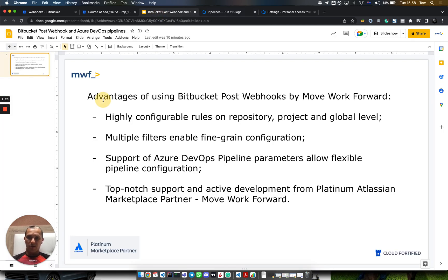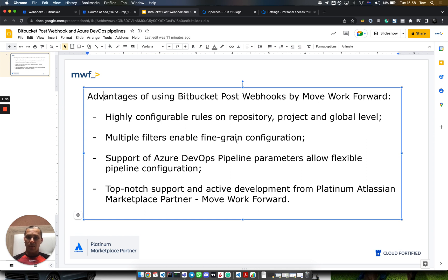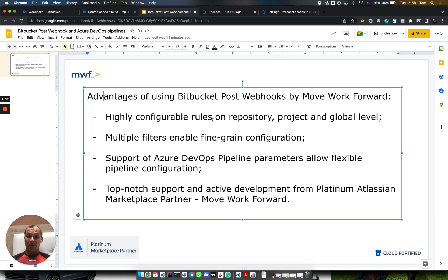As a final note, the advantages of using Bitbucket Post Webhooks by Move Work Forward: First, it has highly configurable rules on repository, project, and global levels. You can override different levels and set up many filters as you saw before.